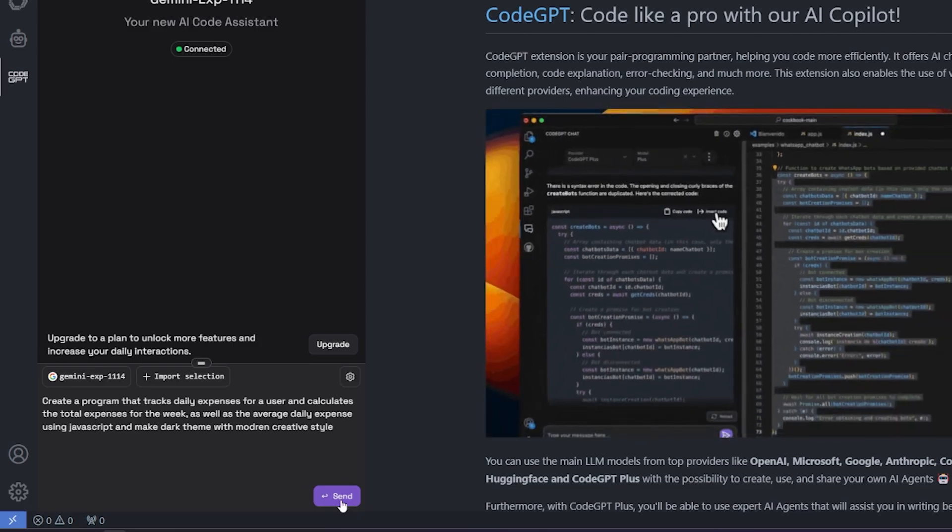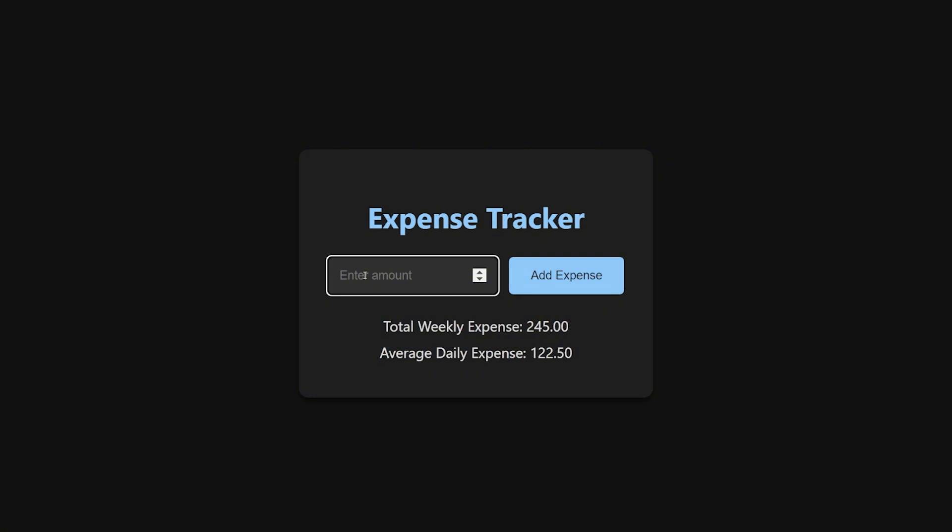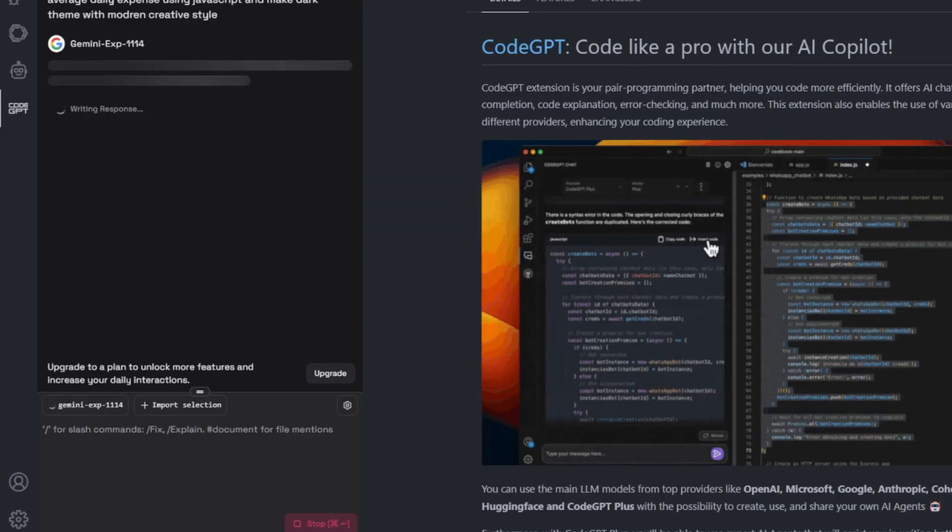This is the result that I got. It's a really simple app. But it did give me total weekly expenses, the average daily. And here you can add expenses from this input. The colors are dark. And it's really decent and easy on the eye.